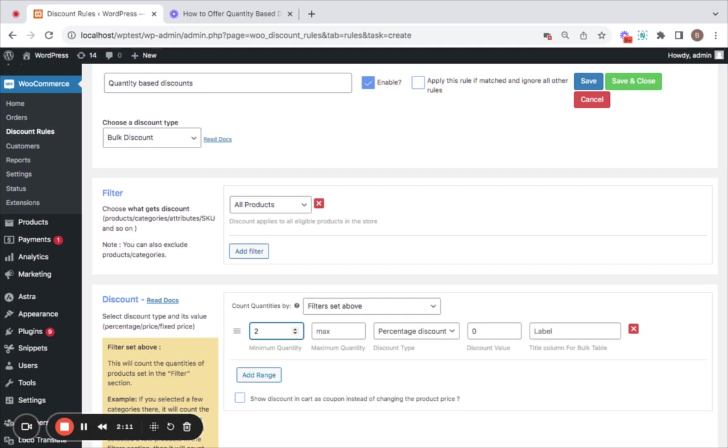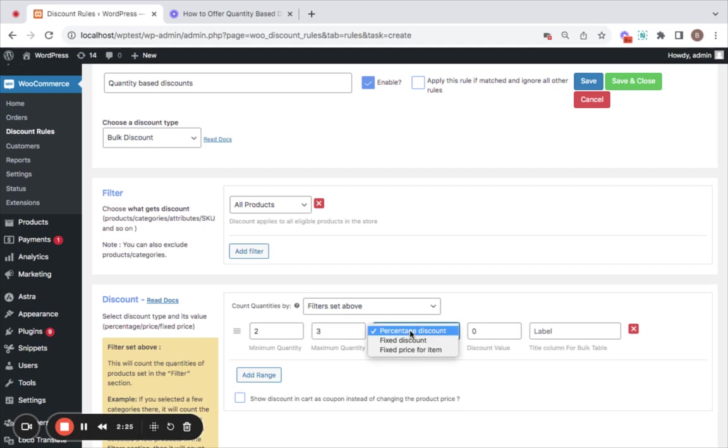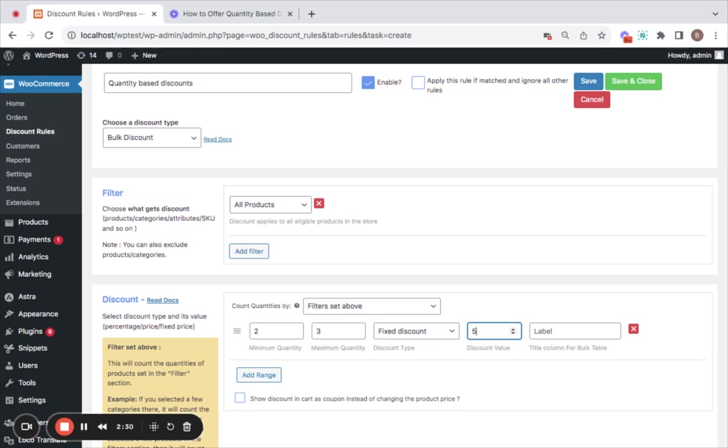That is, customers need to purchase at least 2 items in order to qualify for this discount, and I'm setting the maximum quantity to 3. Then comes the discount type, for which I'm going to opt for a fixed discount and set the value to 5. Great.